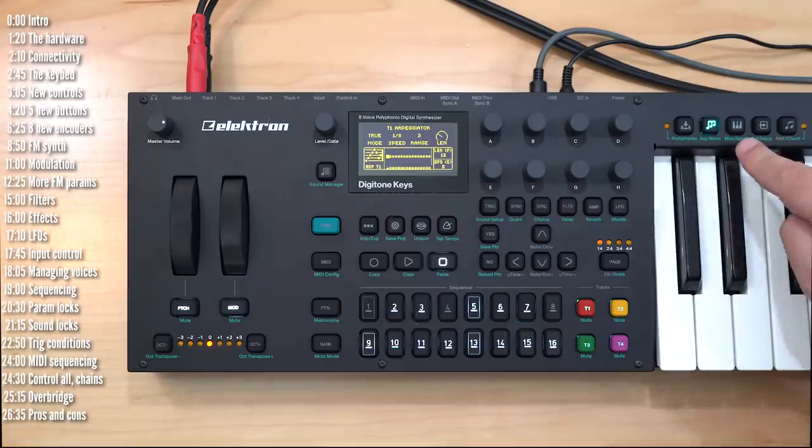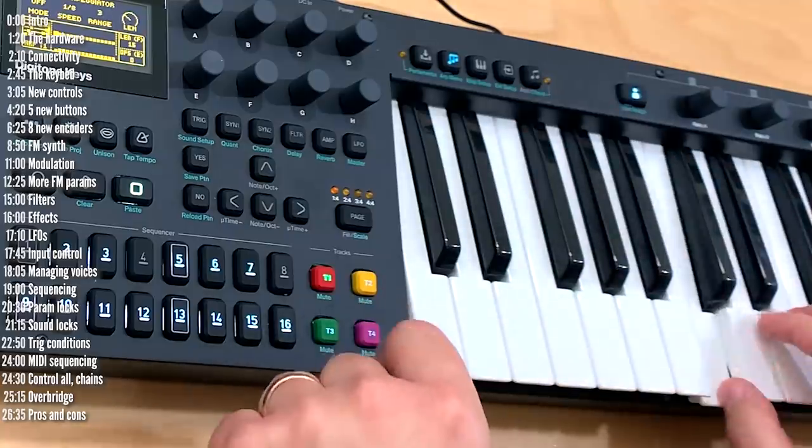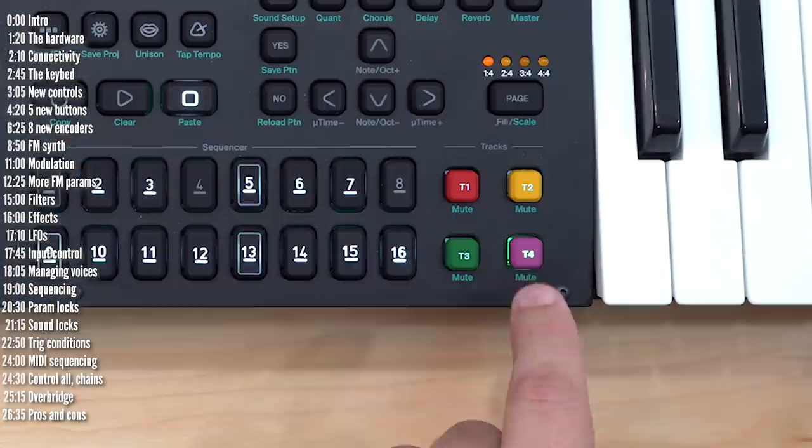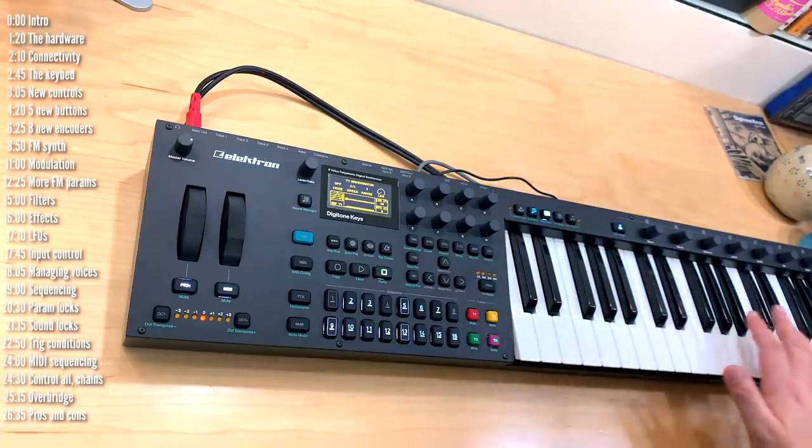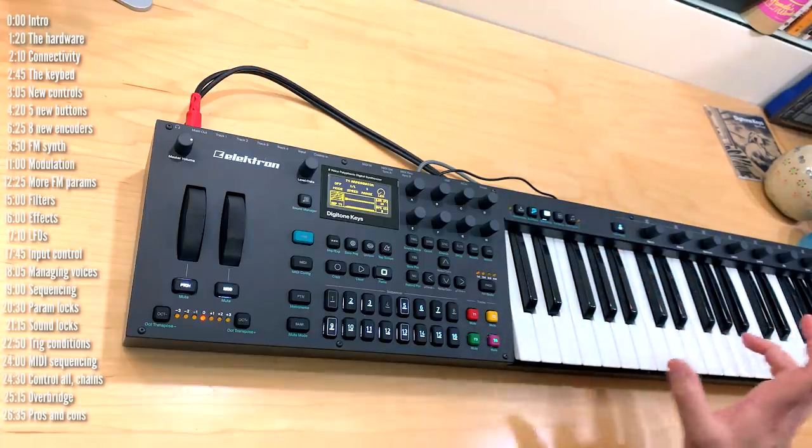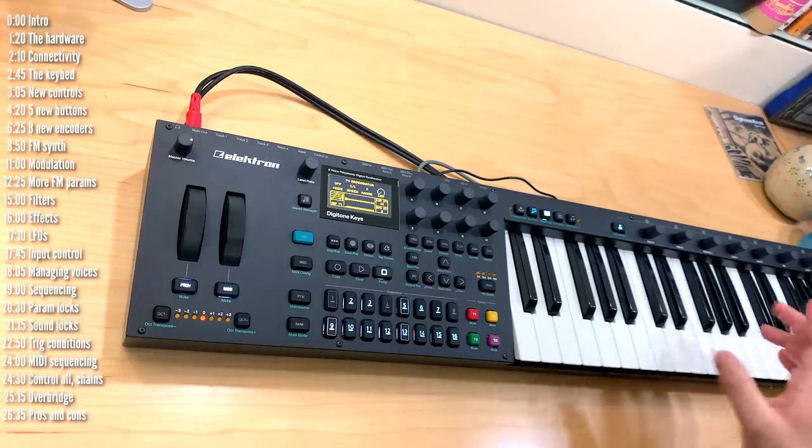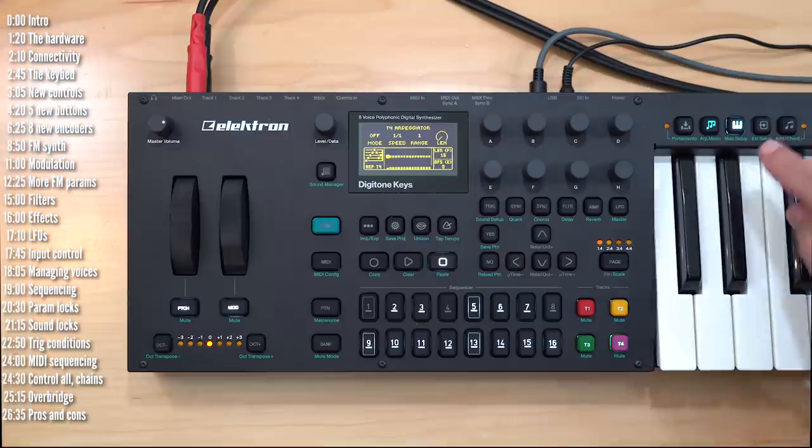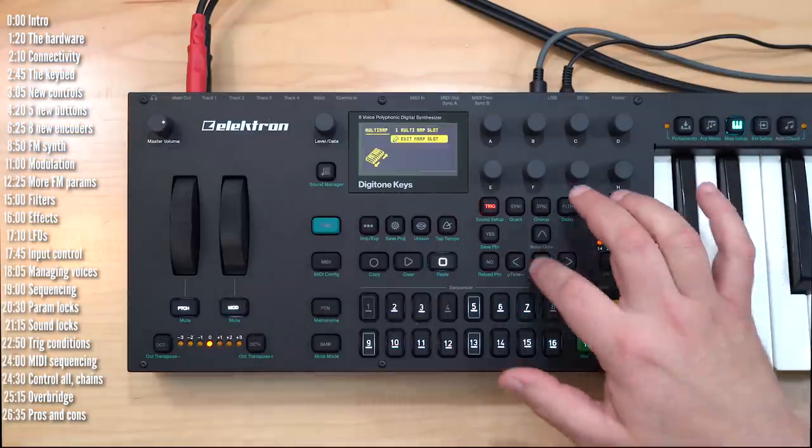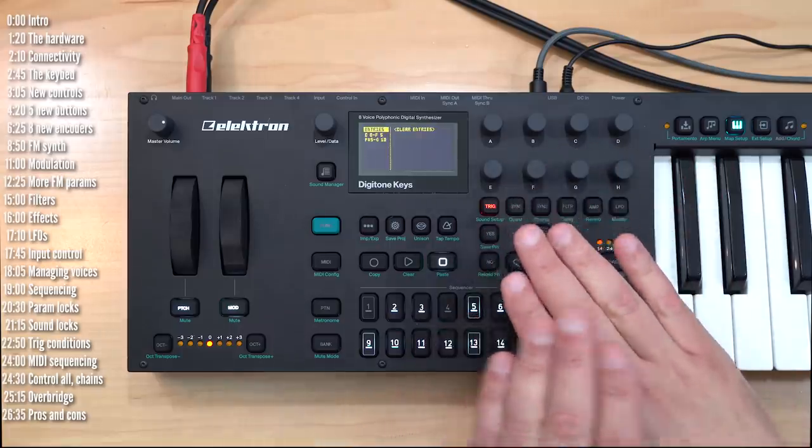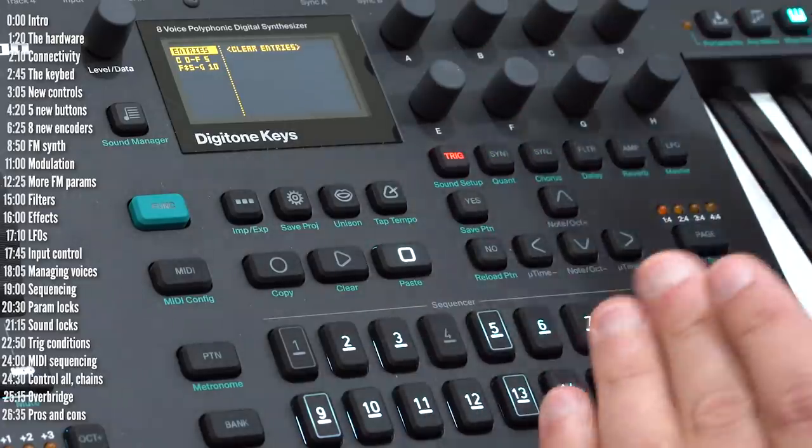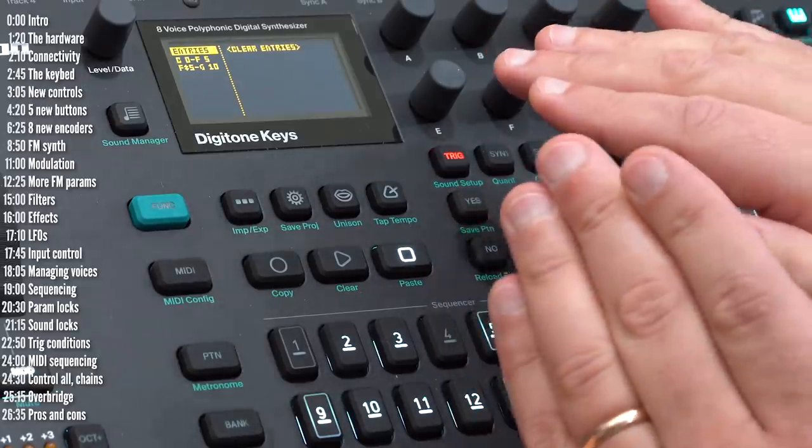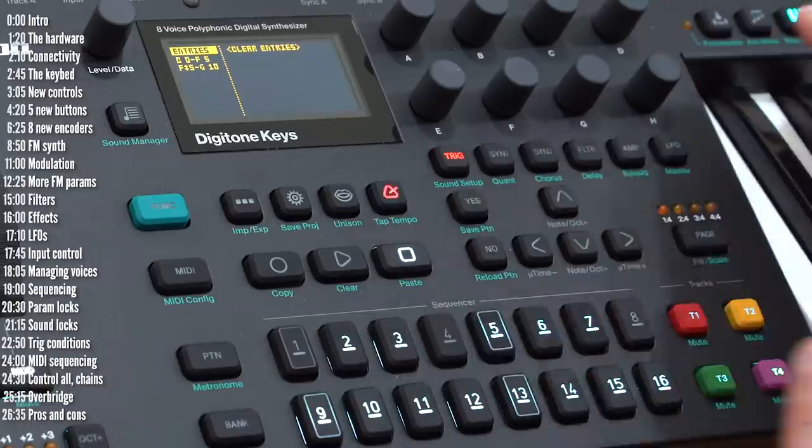This third button activates multimap. Now by default, the keyboard plays whatever sound is on the active track. The map key activates keyboard mapping, which lets you map various portions of the keyboard as splits, either to different sounds or to different MIDI channels, including a different sound per key if you want. You configure the map settings with the function key. I actually made a whole tutorial about multimapping on the Analog Four. This system is identical, so you can check that out if you want to understand how multimap works.